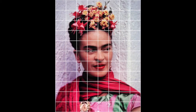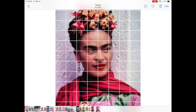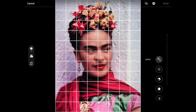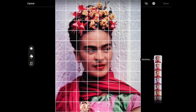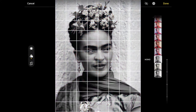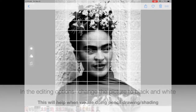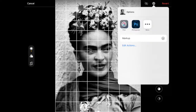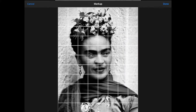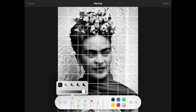Now that your image is in the photo roll, you're going to change it into a black and white image by clicking Edit and going over to the filter icon, scrolling down to where it says either Noir or Mono, and picking a black and white filter. This will help us when we're going to do our pencil drawing.